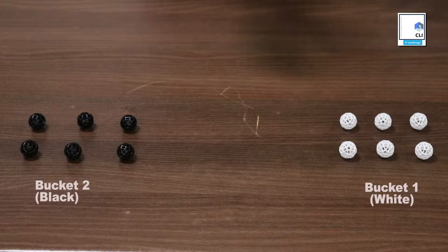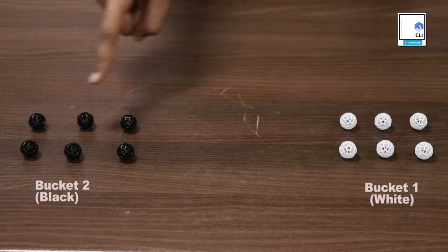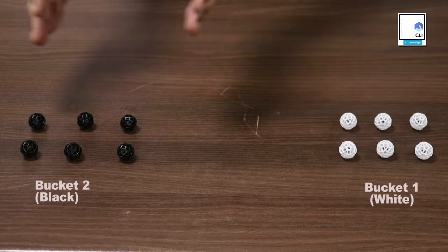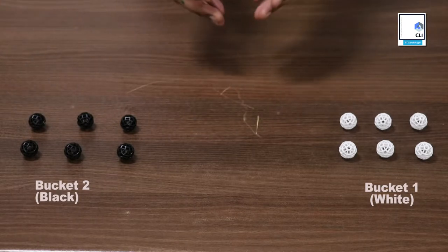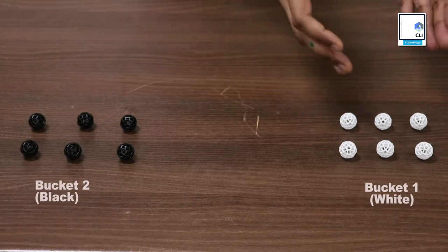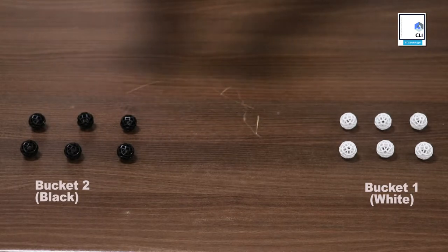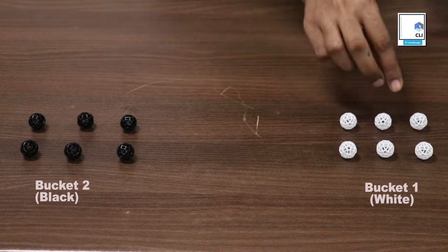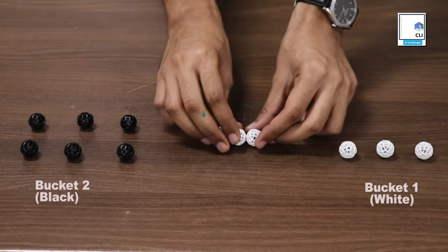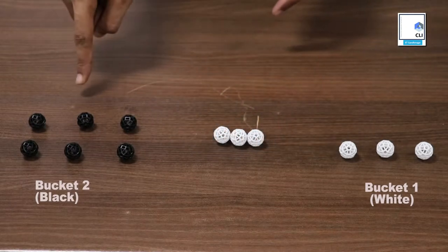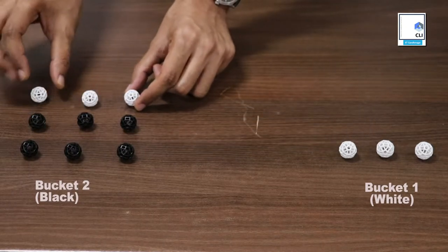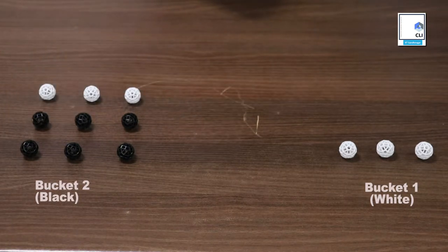For simplicity, let's take 6 white balls and 6 black balls. This is bucket 1 and this is bucket 2. We will transfer 3 balls. In the first case, let's take 3 white balls from here and transfer these 3 balls here. Now we have 9 balls here.